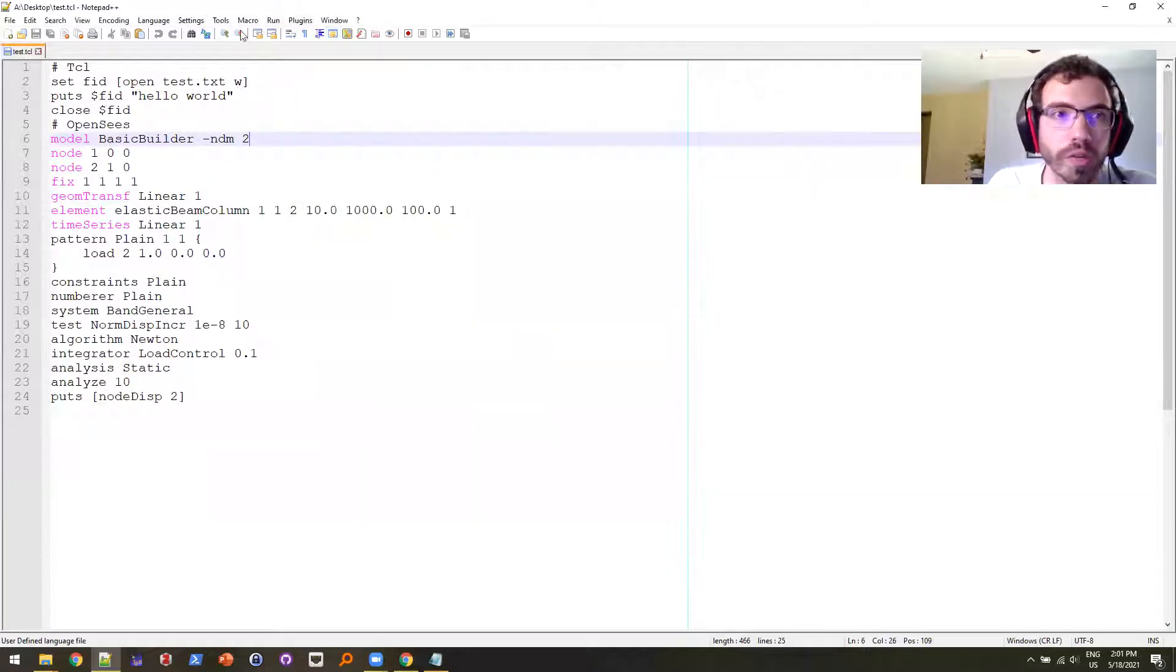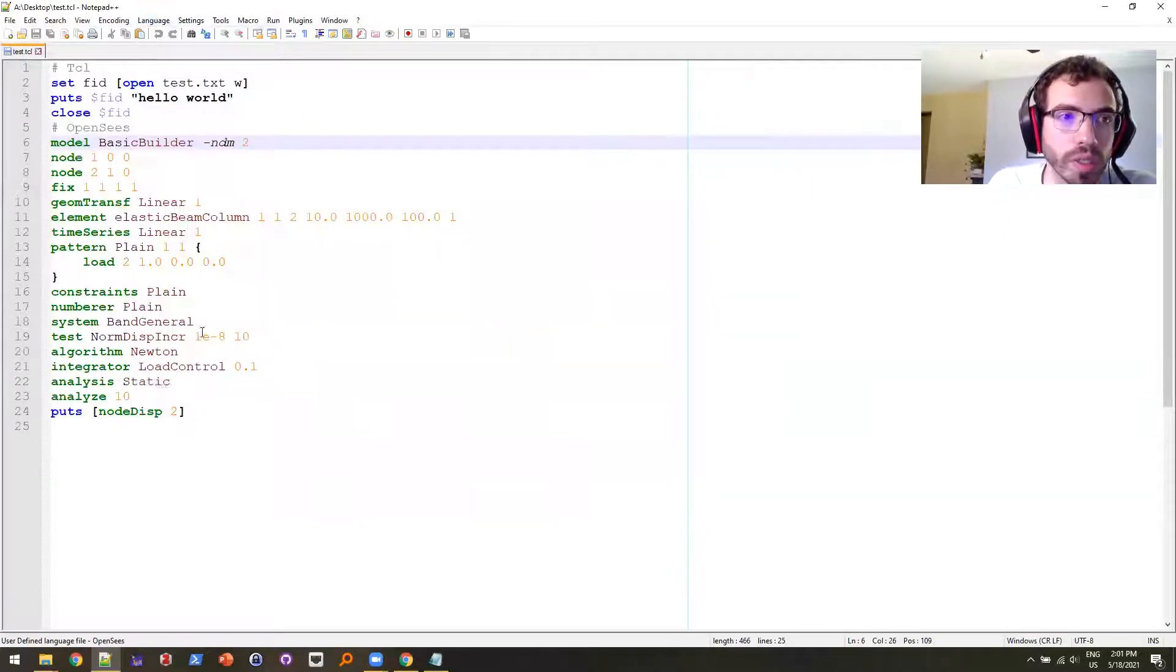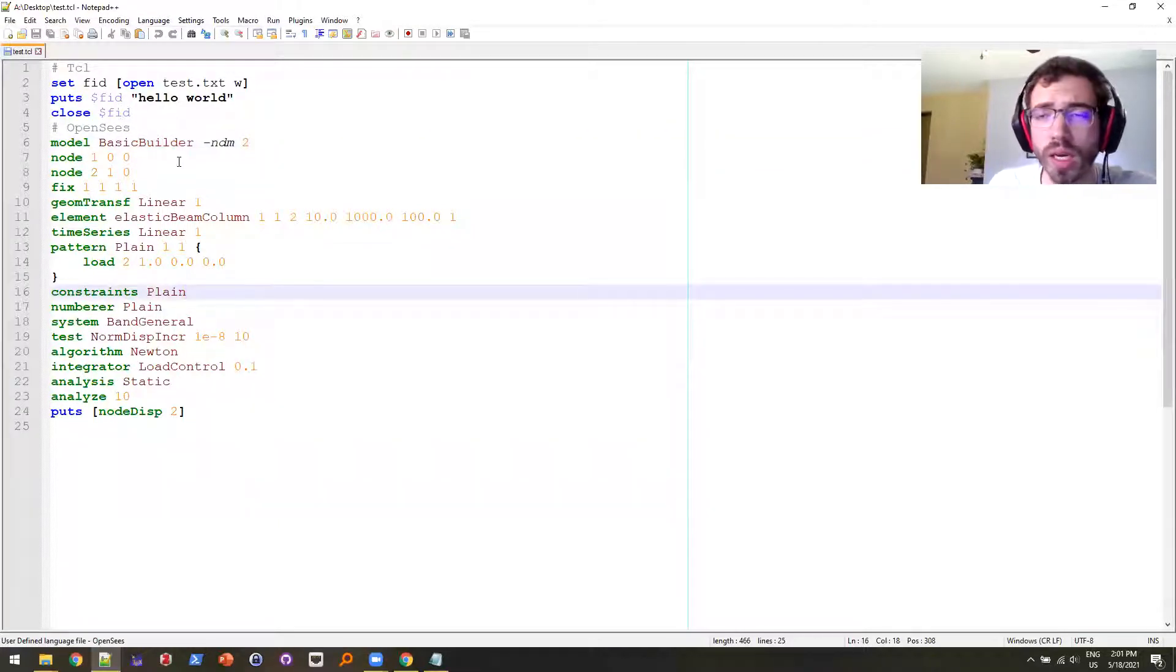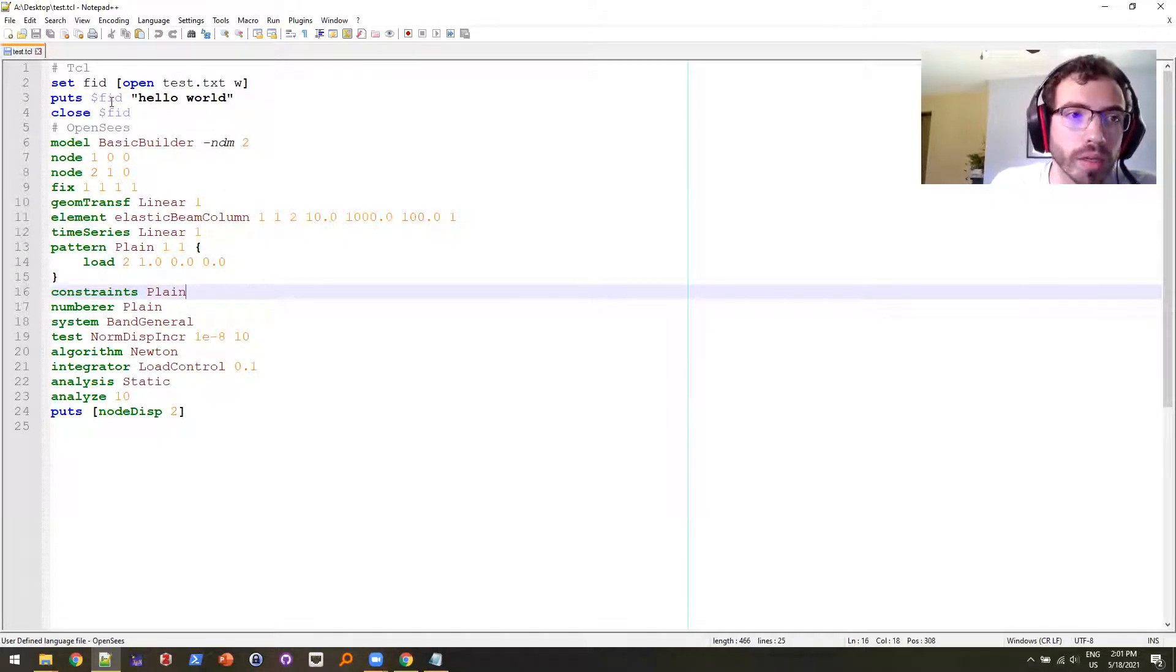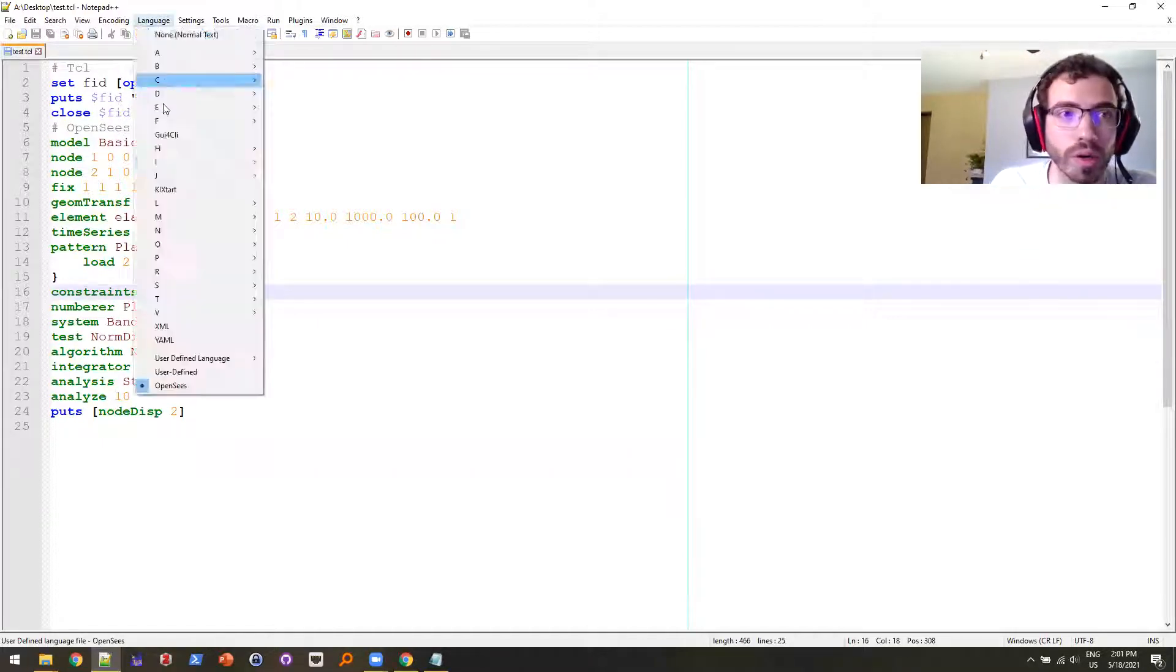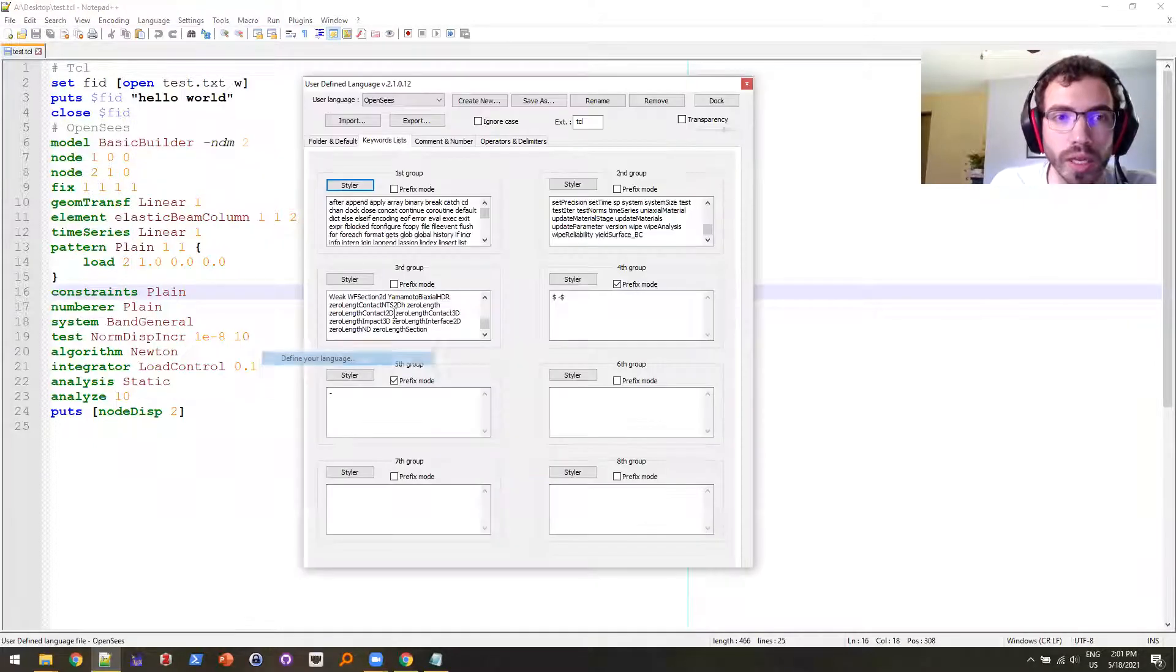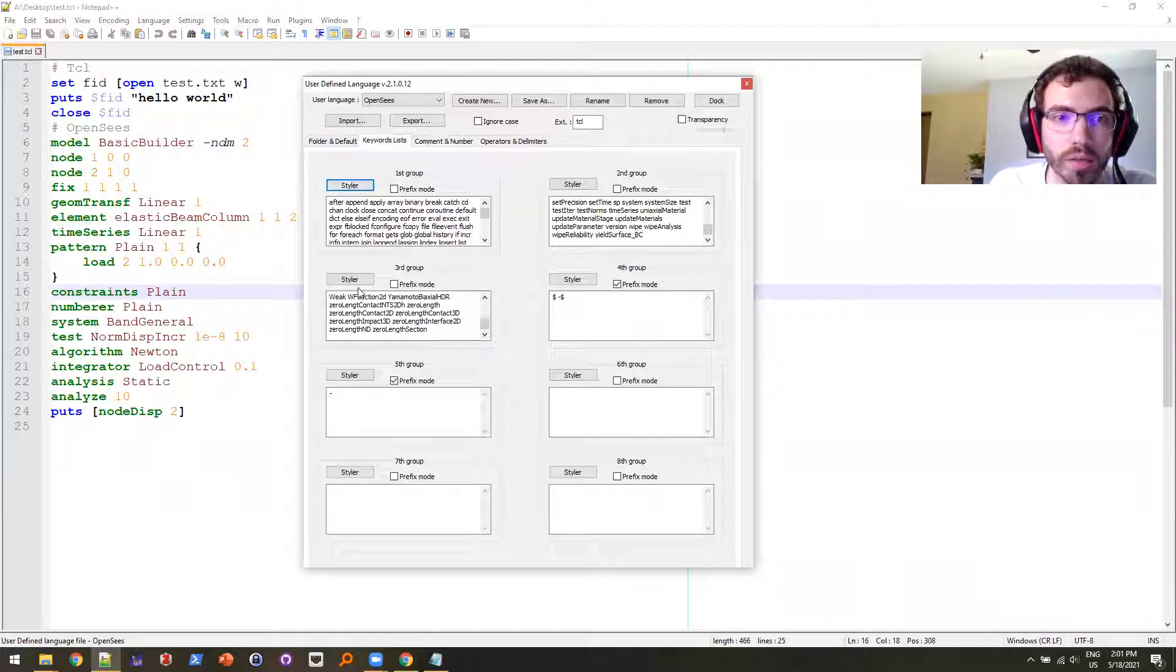So now if I change the language here to OpenSees, you'll see that it's pretty similar to the TCL formatting as far as the blue goes. I did take a little bit of creative liberty and changing around some of the colors. So if you don't like it, you can just go up to the Language and you can go to Styler for any of these.